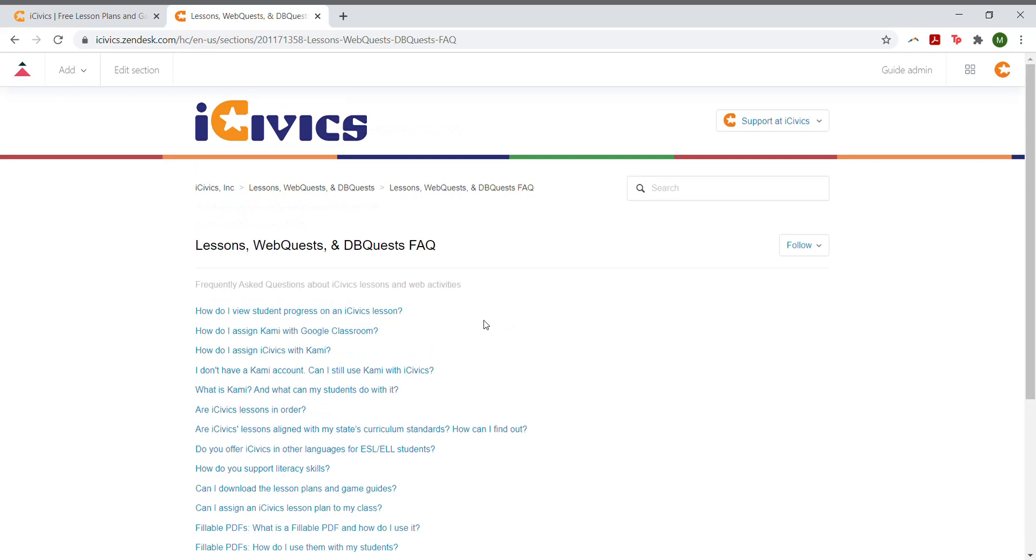We hope this new partnership is helpful for you. If you have any questions or any issues, please email support at iCivics.org.